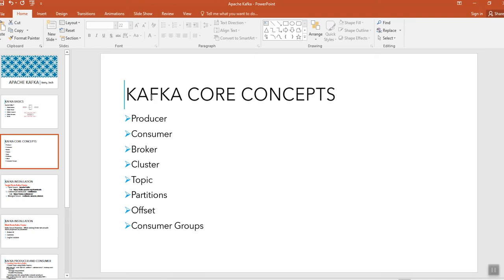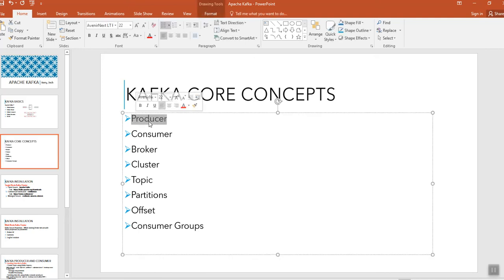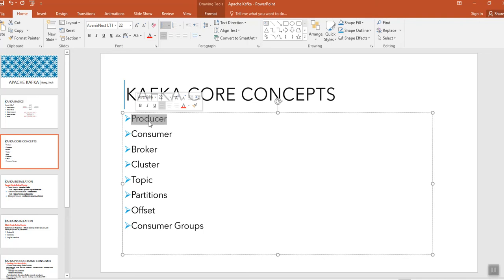When I say producers, these are nothing but an application that sends the data or a message or we can say record also to the Kafka cluster. Basically, whatever data we need to send, that producer application will be creating the data and will send the data in the form of a message or an array of bytes to the Kafka cluster.